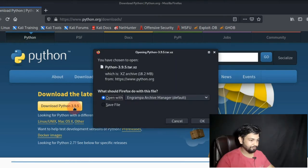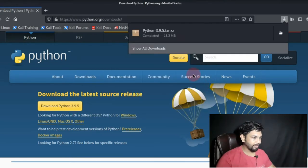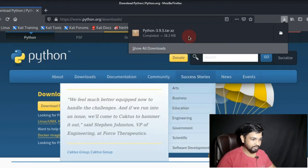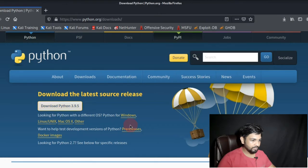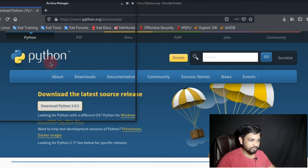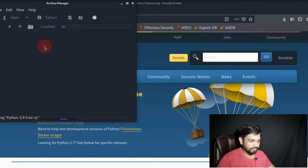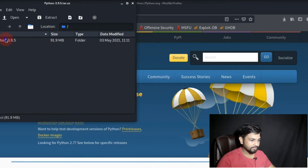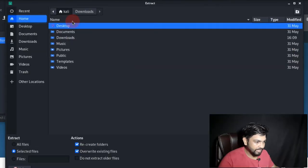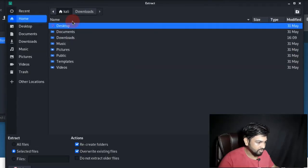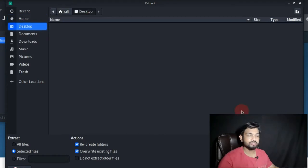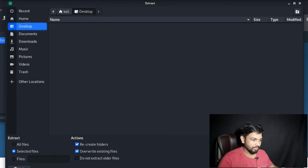Once you save the file just open it and you can see the location of the file. You have to extract it, click on extract. Then once you extract it go to the desktop, click on desktop, let's extract it in the desktop.